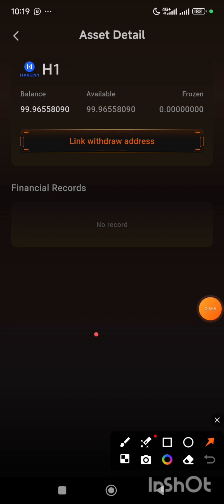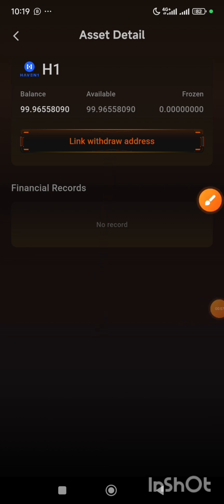Now here the link withdraw address button has appeared. So what you do now is you go to your MetaMask and then you copy whichever wallet address you want to make use of. Please take note of this: it is advisable that you use your MetaMask.